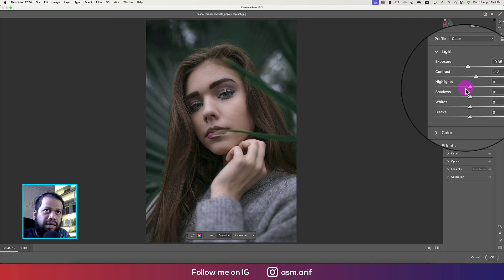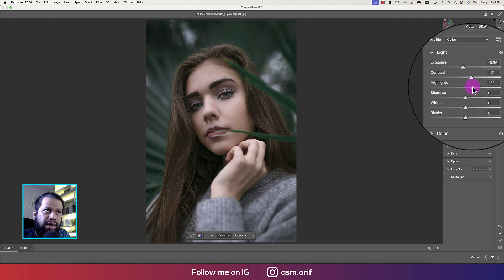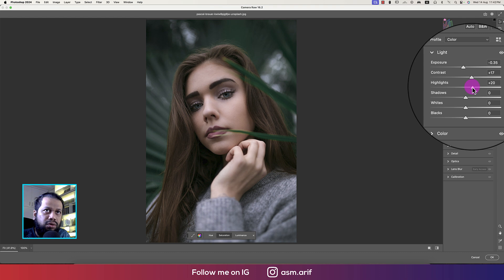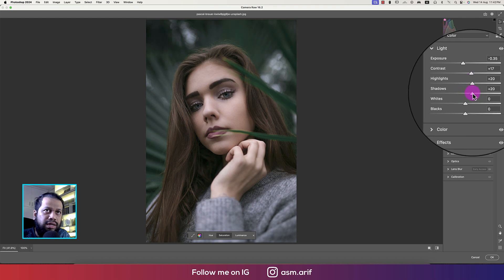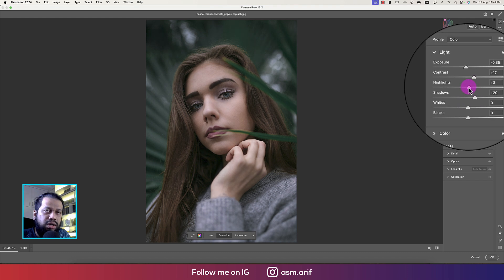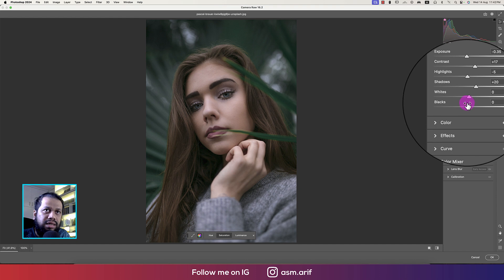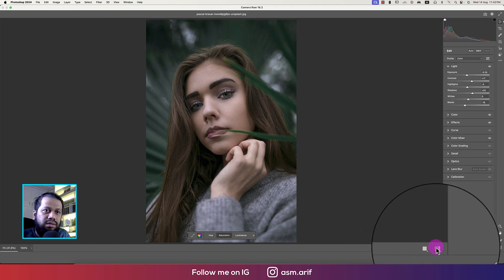Exposure slightly down, contrast a little bit up. Adding some highlight — not too much. Adding some shadow. In this case, we're decreasing the highlights, and then adjusting the blacks like that.